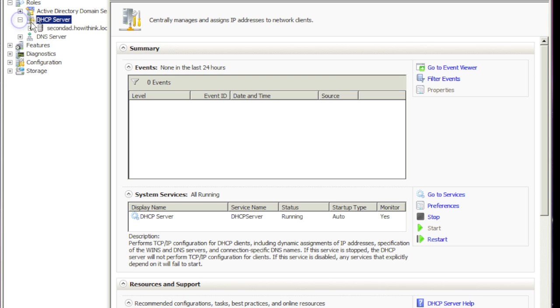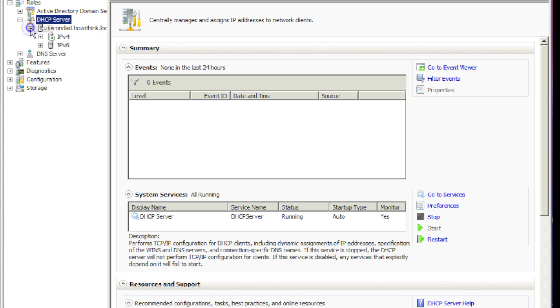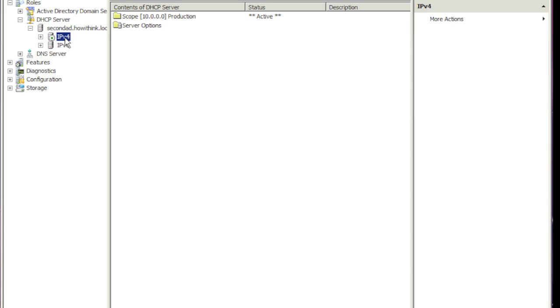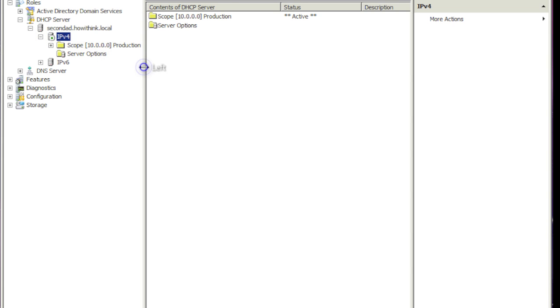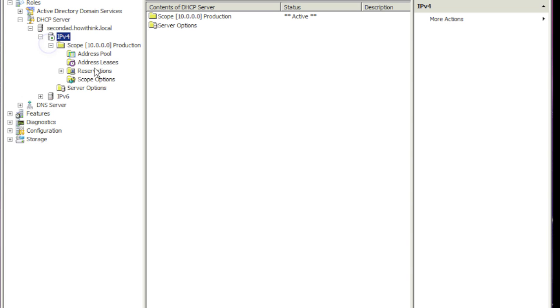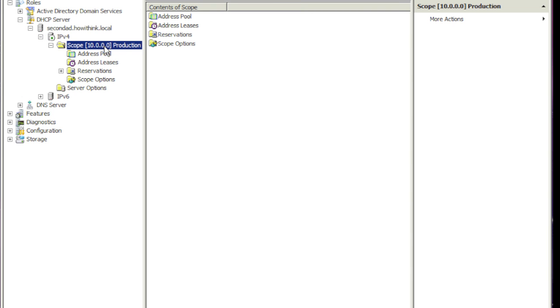And so we're going to click on the plus. And it shows our server. Click here. And you can see it automatically activated our scope for us. So if you click here, click on the plus. So this is our scope. And it's named production. That's what we called it.